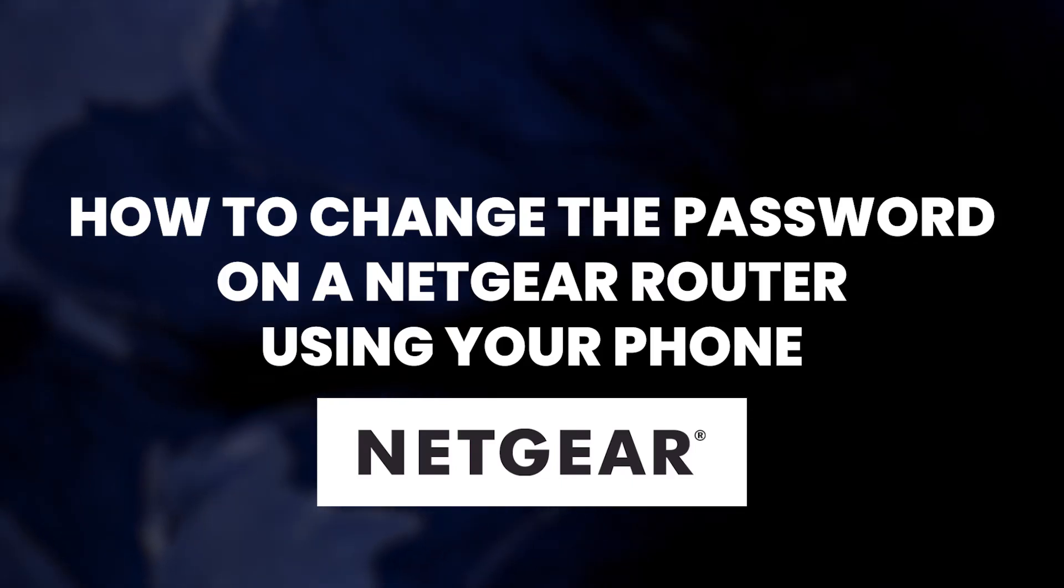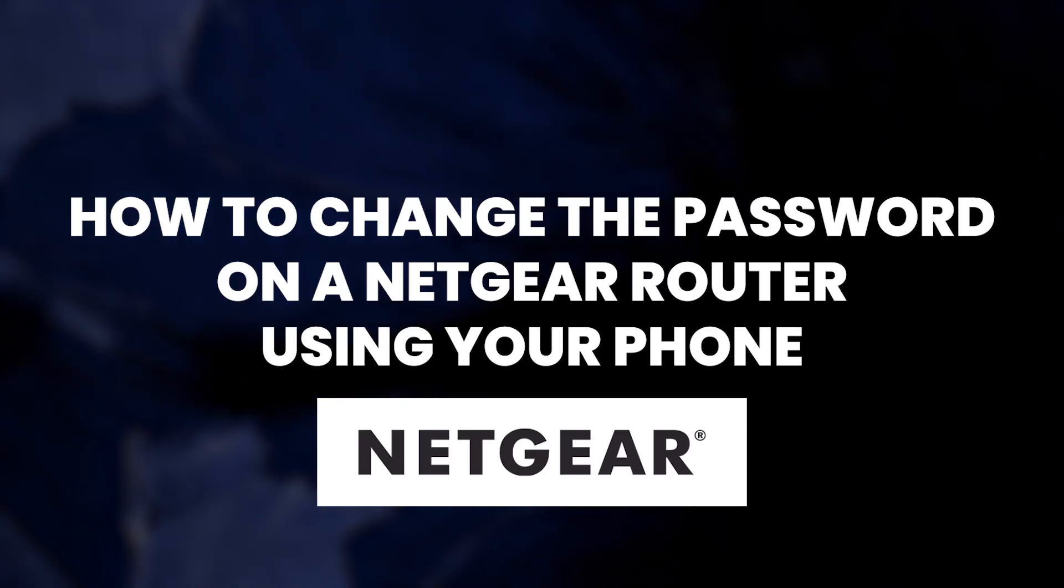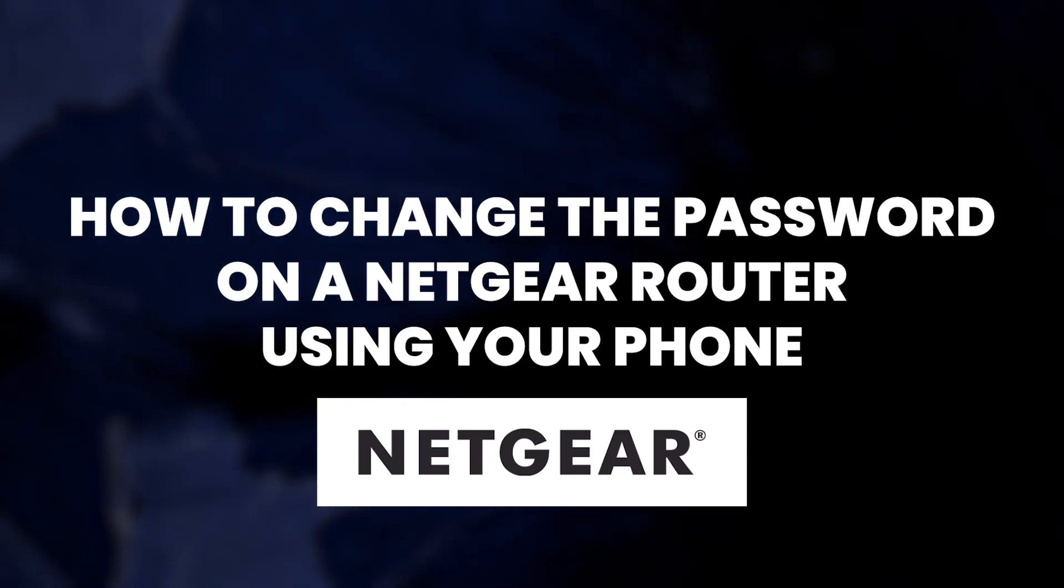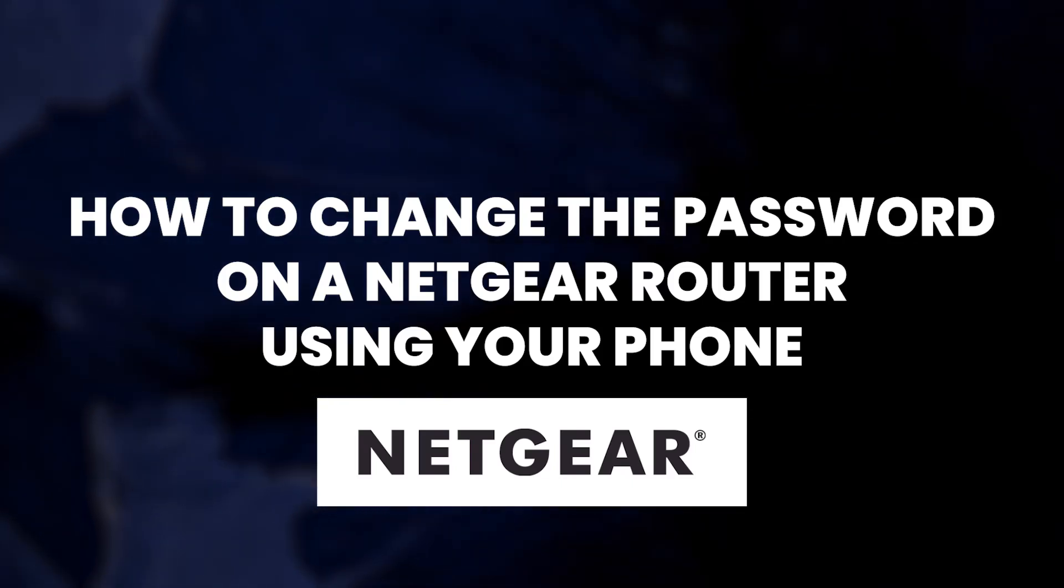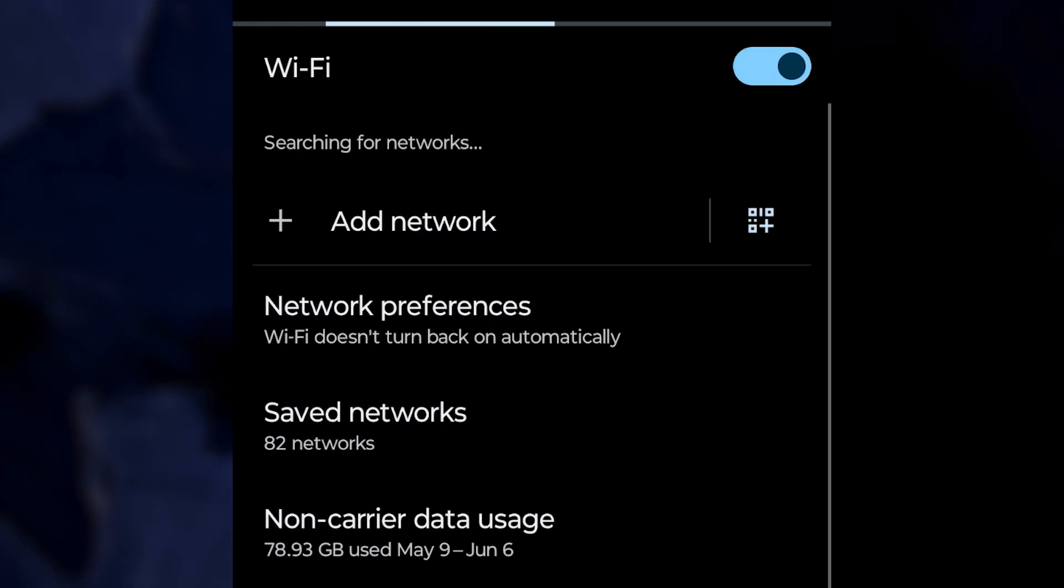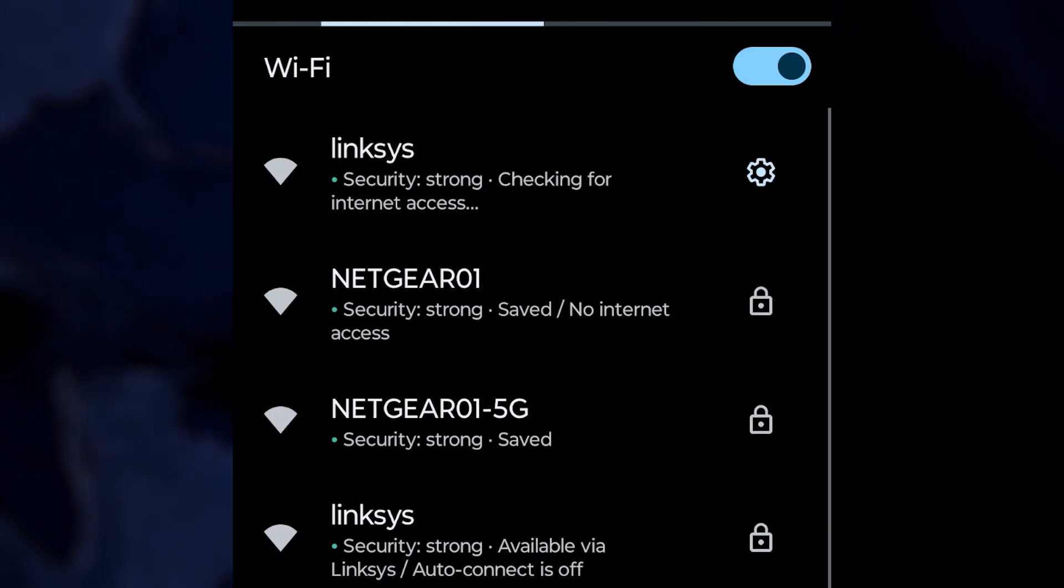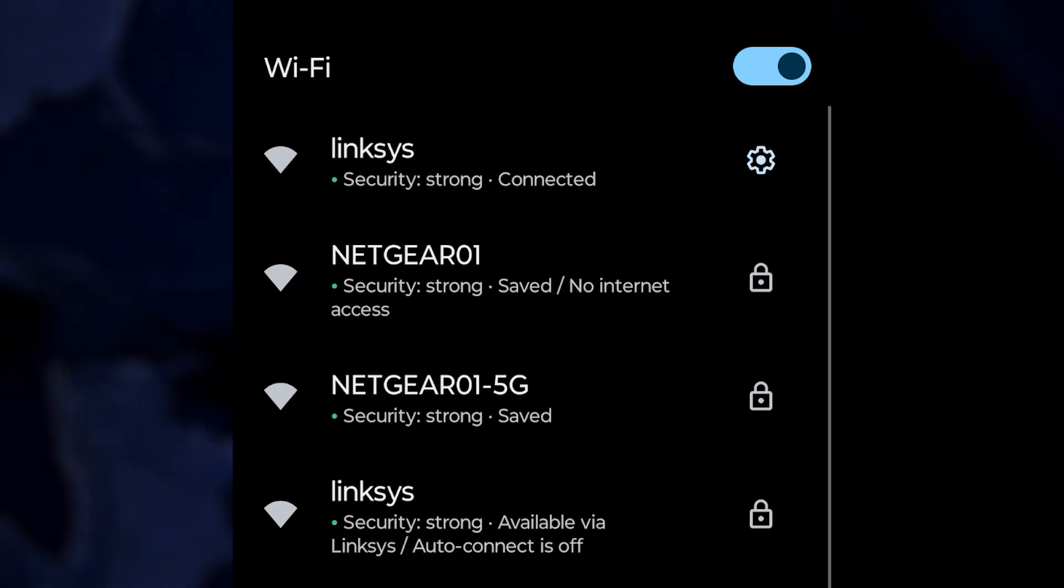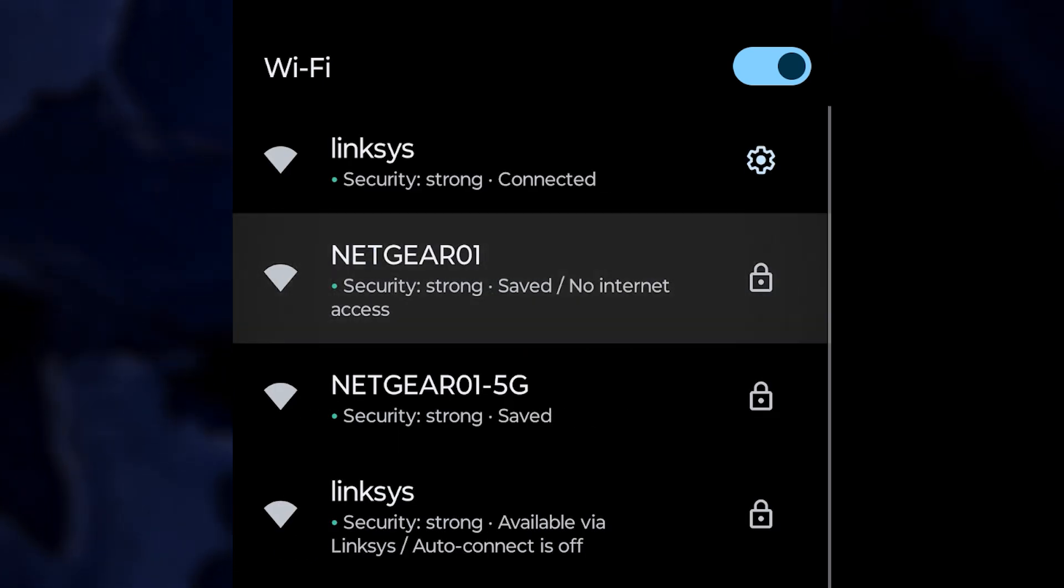I will now demonstrate how to change the password on a Netgear router. First, make sure your phone is connected to your router via Wi-Fi.